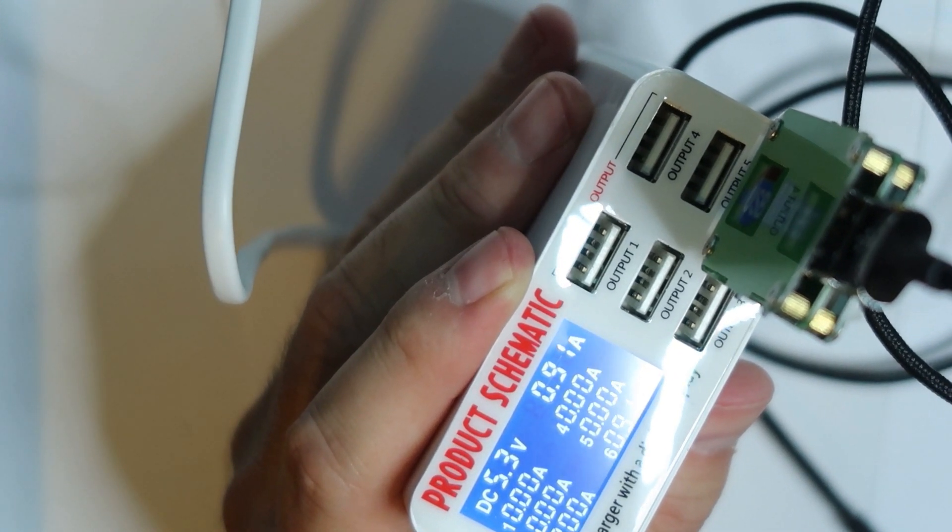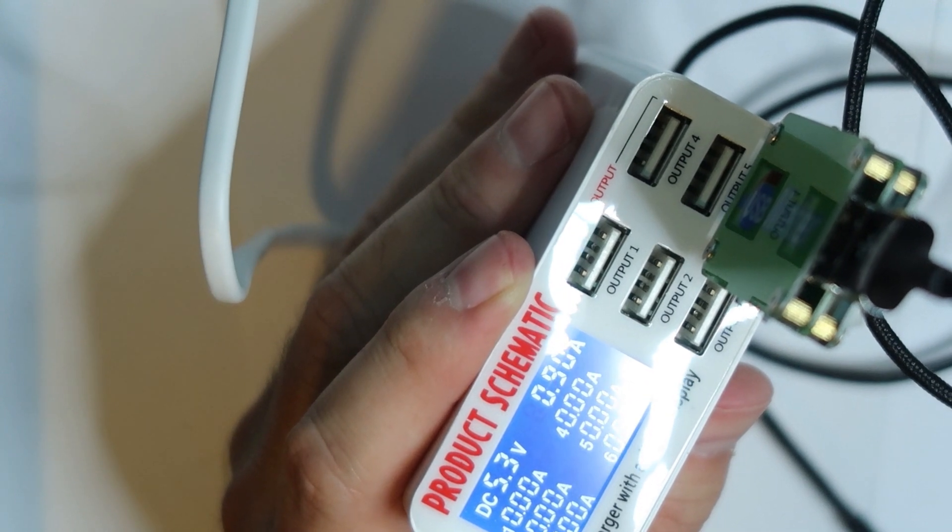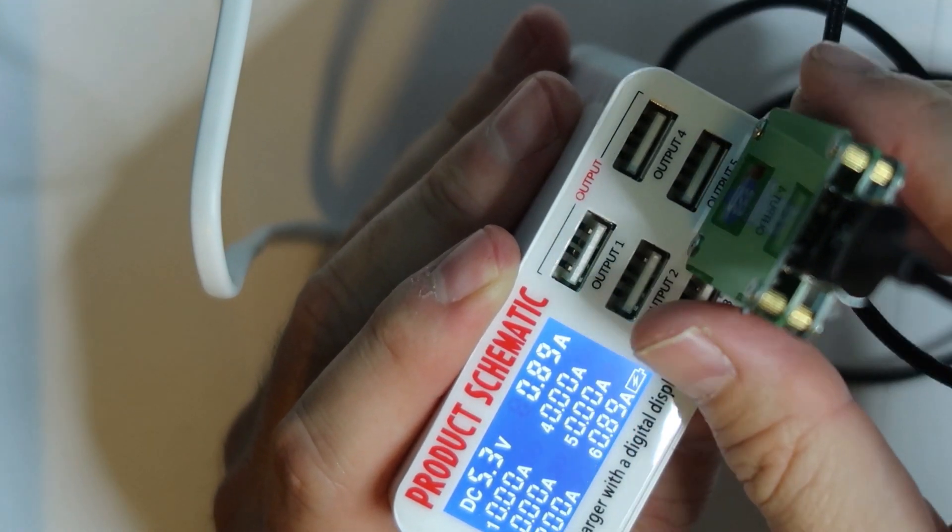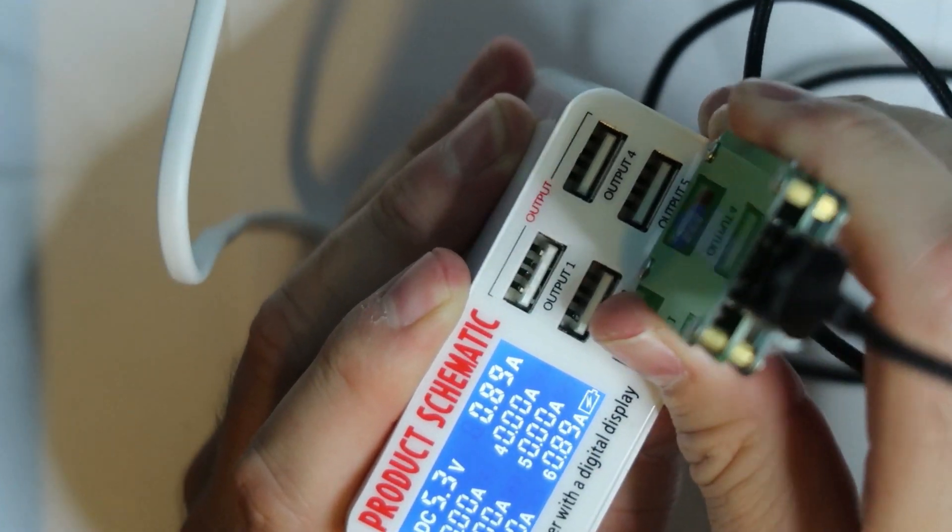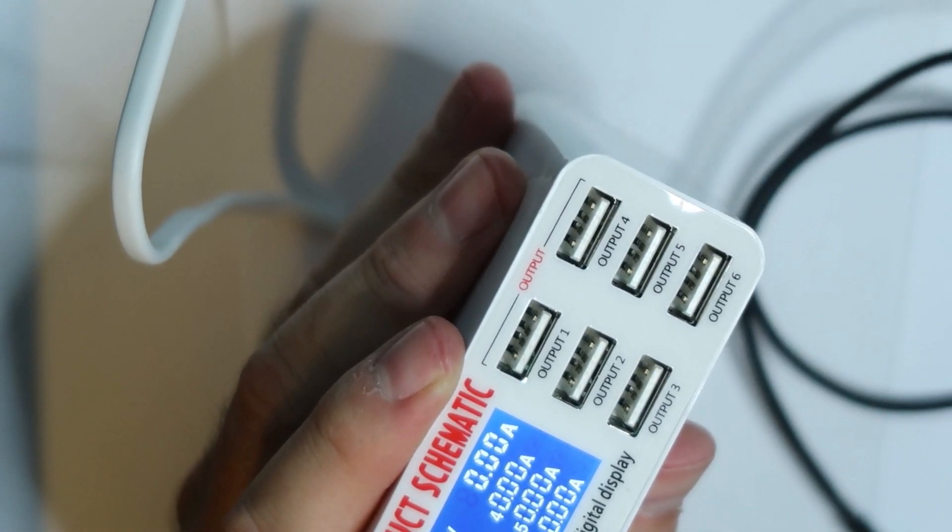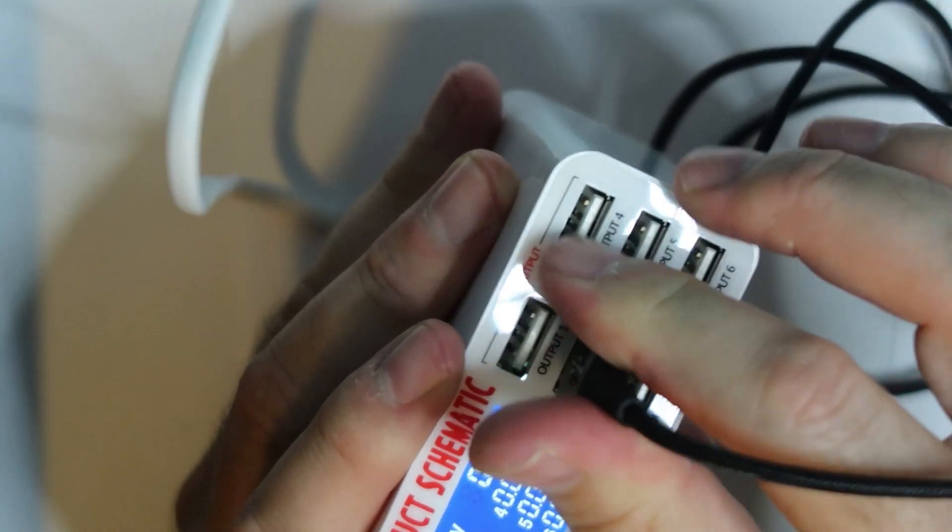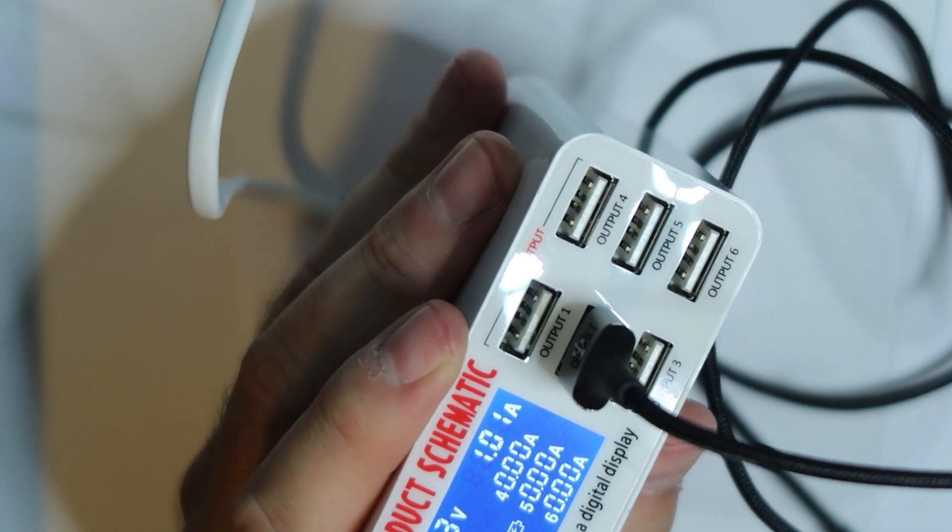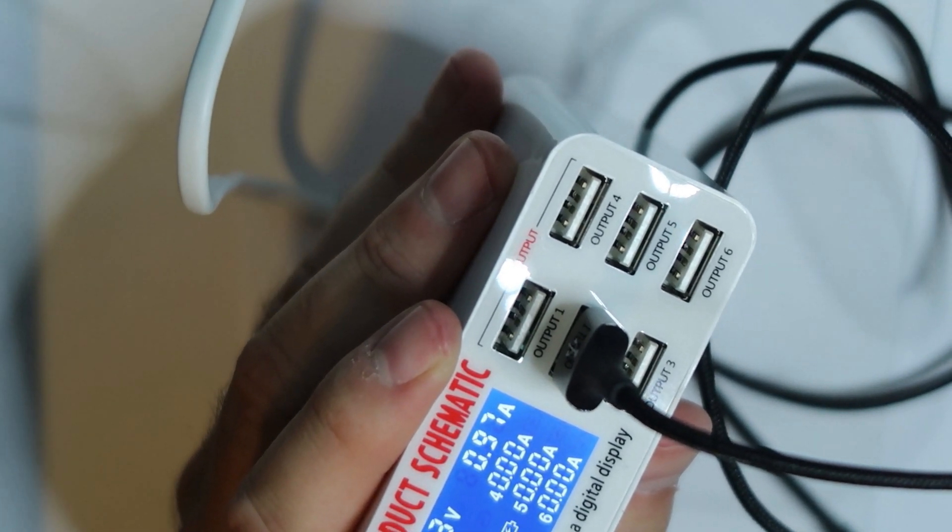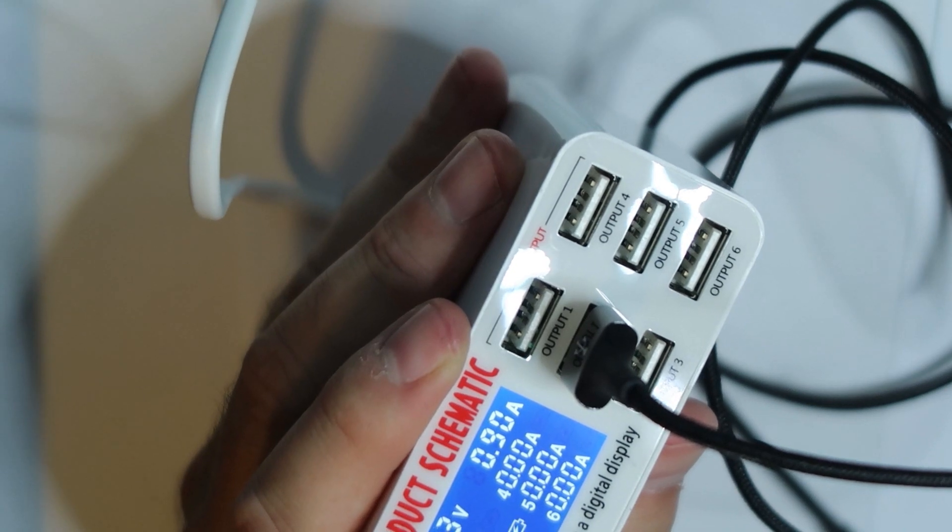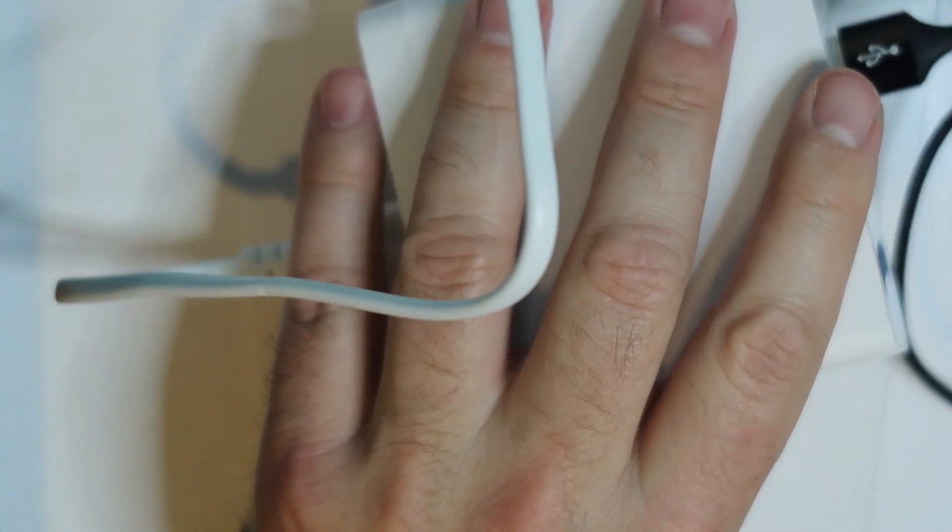You can charge up to six different devices at once and this is a nice product, very nice. I think you can use this without the others that give much more details because usually you just want to see the current and the voltage. That's all for now, hope you enjoyed this video and I see you soon. Bye.